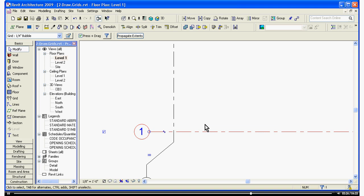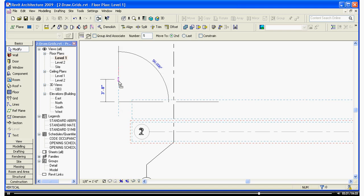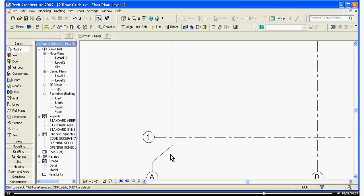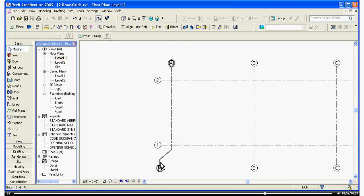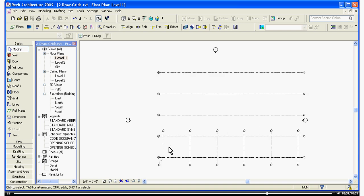I'm going to array it up, so I chose the grid line. Choose Array. Number of copies: 5. This time, we're going to space it out 20 feet. Select, and it's given me those grid lines.